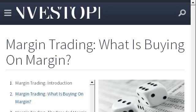Last but not least, try our third ranked site www.investopedia.com — the web page 'Margin Trading: What is Buying on Margin' on Investopedia. Here's the link.